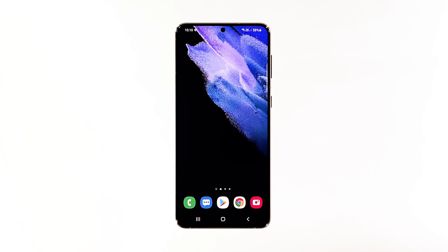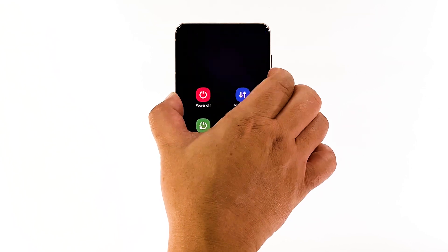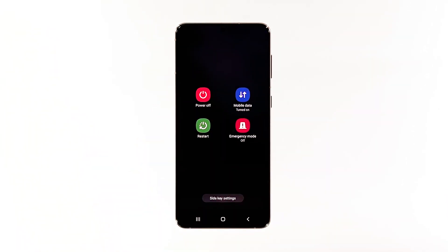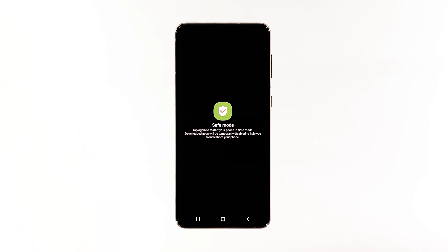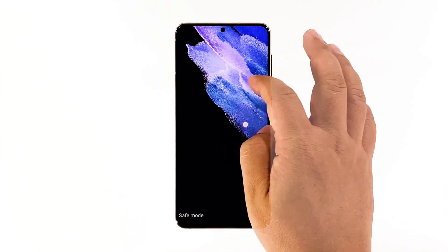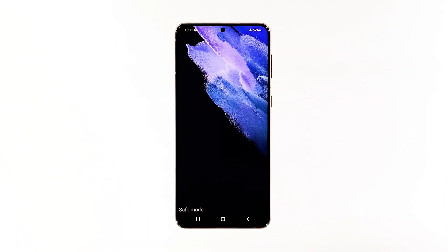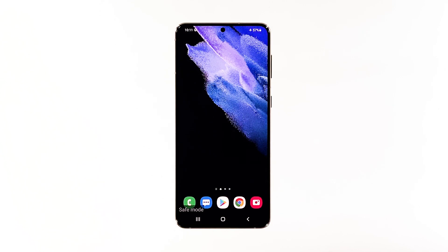Press and hold the volume down button and the power key for a couple of seconds. Tap and hold the power off option until it turns into safe mode. Tap safe mode to restart your device. If the flickering does not occur in this mode, then it means that the problem is caused by a third-party app — look for that app and reinstall it. However, if the issue isn't fixed, then move on to the next solution.